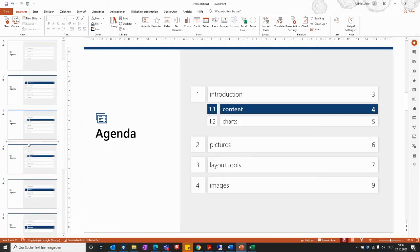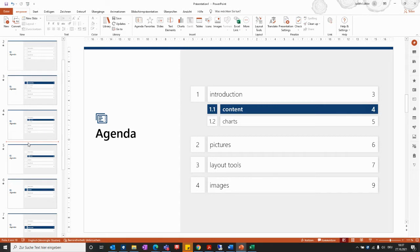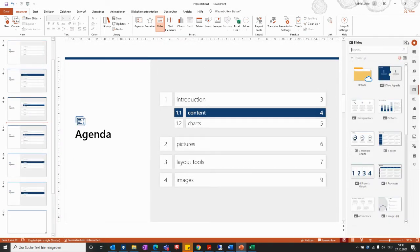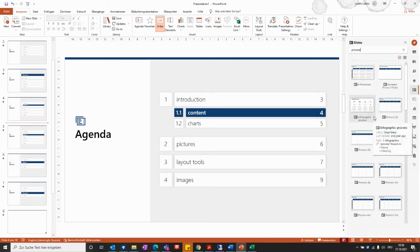Now that the presentation has a structure, we will start filling in new slides. There are several ways to do so. You can either select slides from the slide templates uploaded for your company. To do this, go to the Insert section in the Empower ribbon and use the Slides option, which will open the quick access pane on the right where you can search for slides.